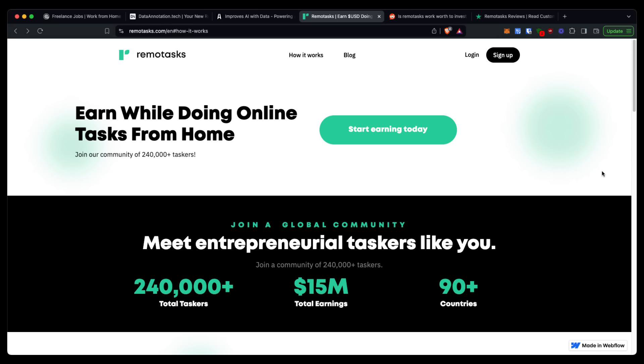And if you do have experience with RemoteTasks, then let me know in the comment section down below. And if there are any other websites you want me to do a review on, let me know in the comment section down below. Again, like the video. This is my RemoteTasks review, and I will see you in the next one.